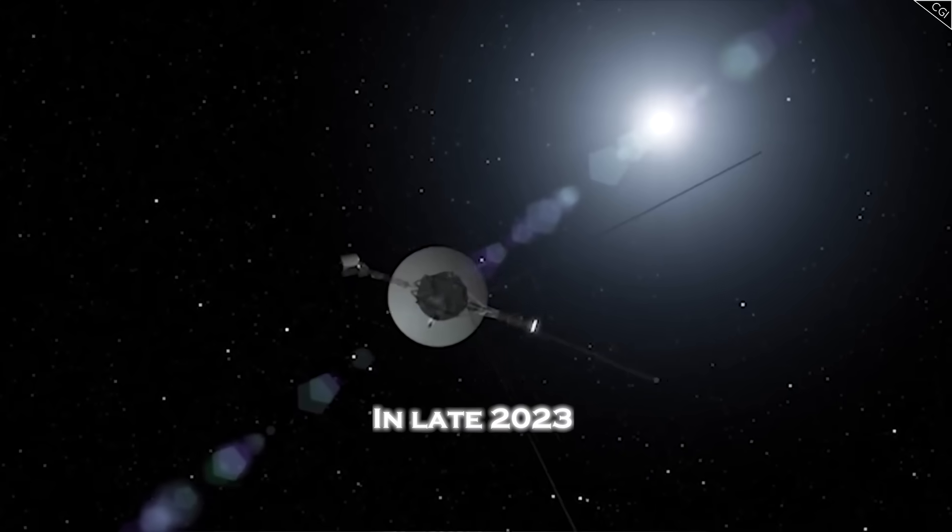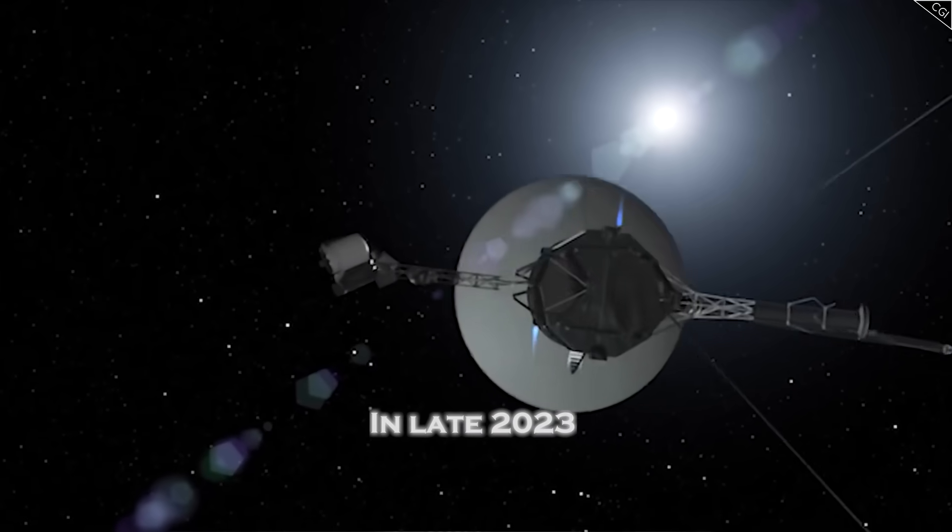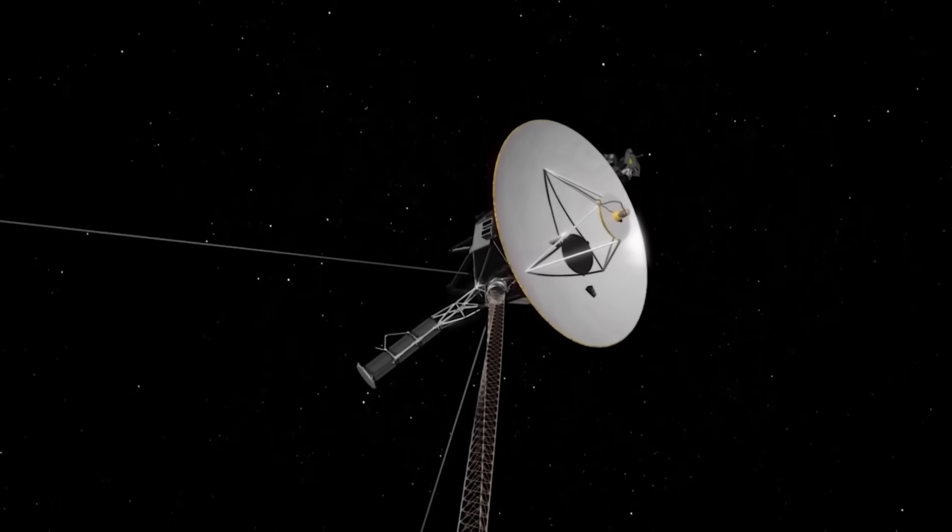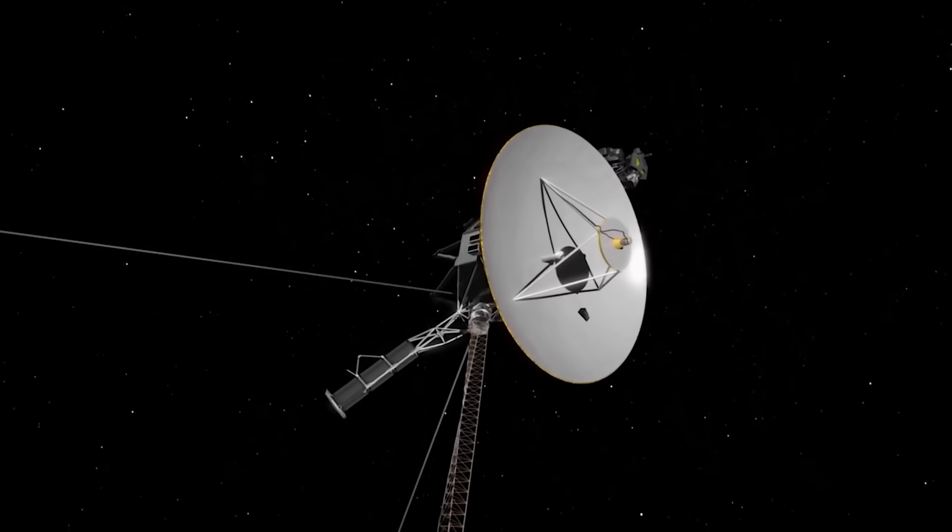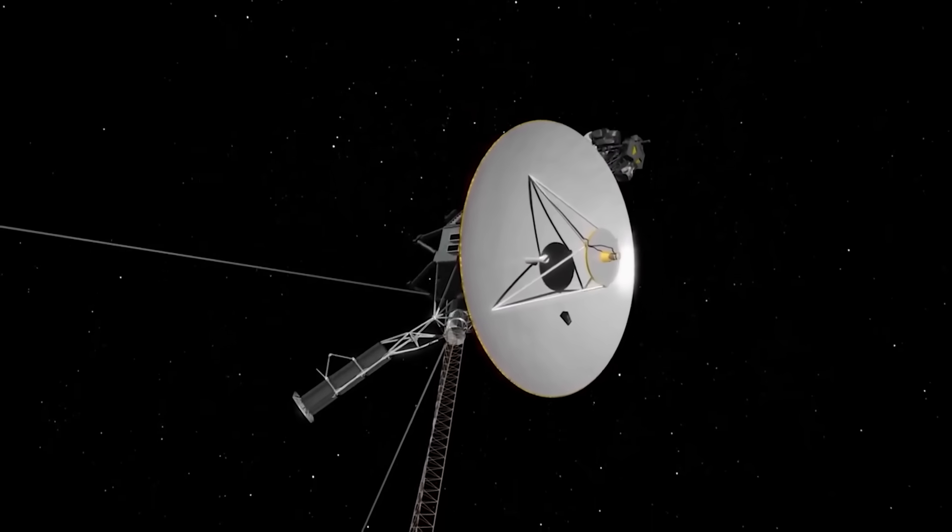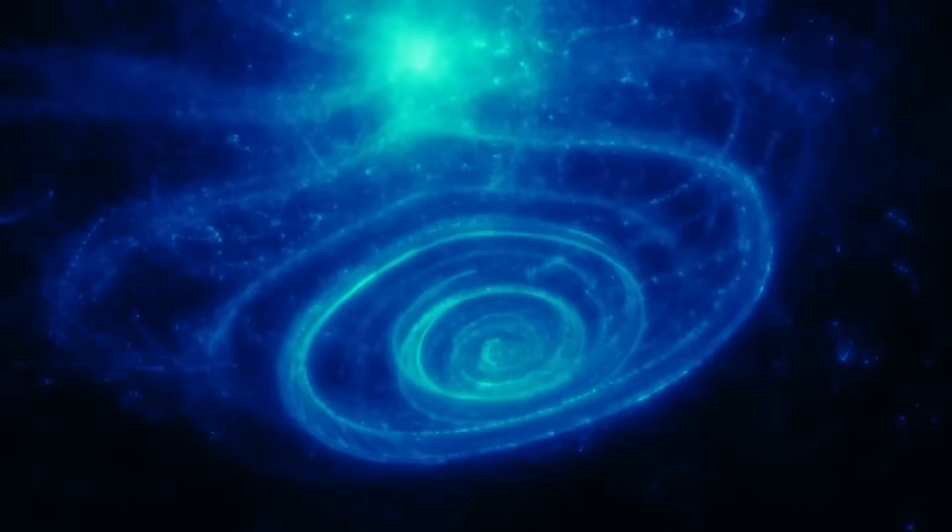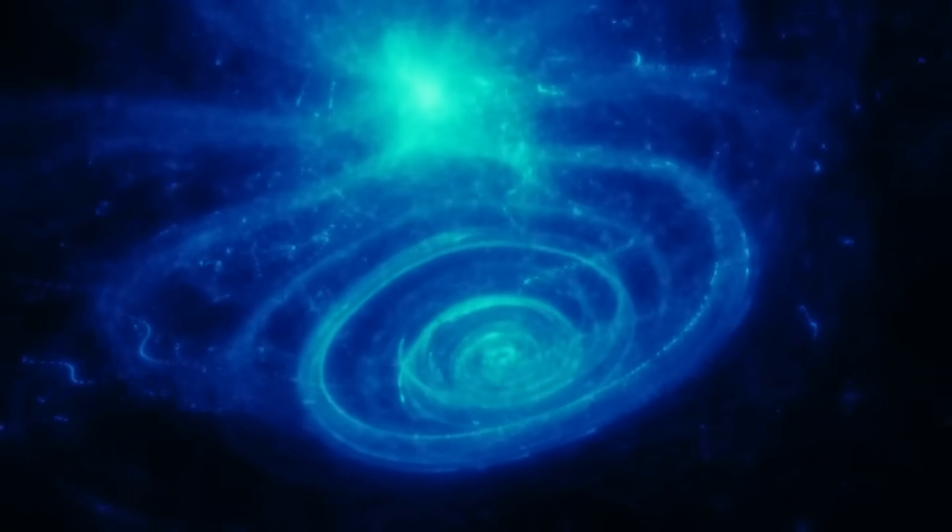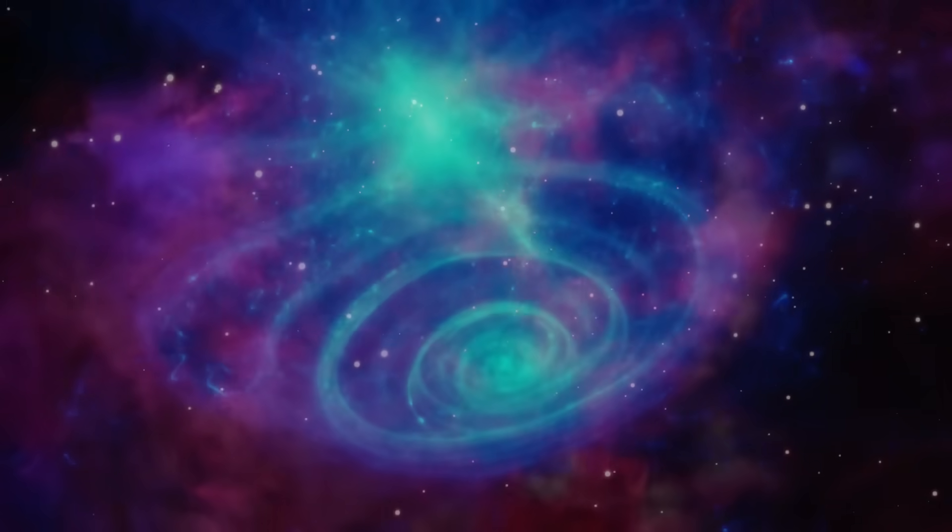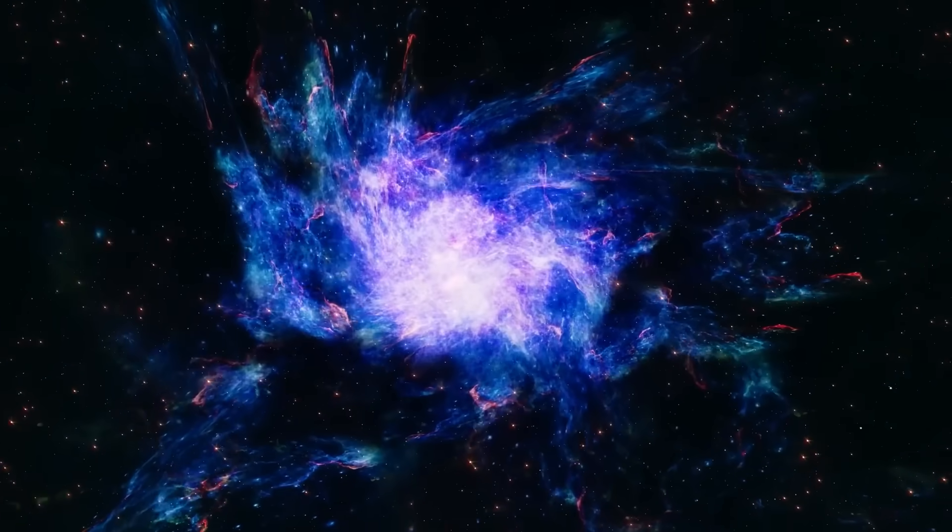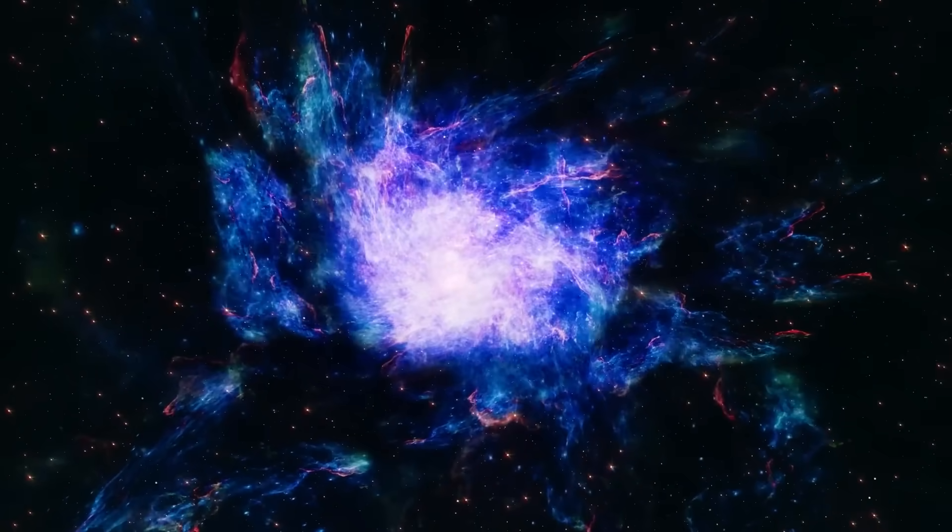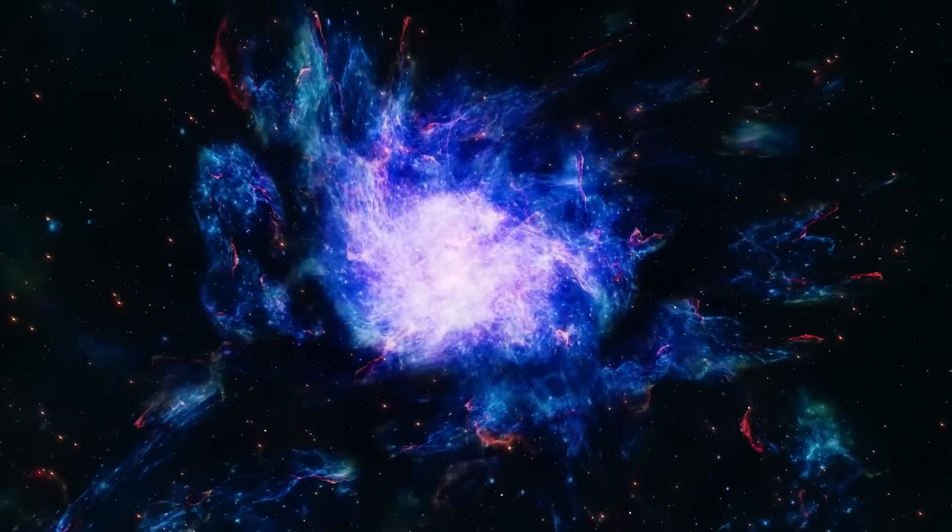In late 2023, it looked like the Voyager mission was over. The signals were garbled, the data unreadable. The spacecraft's systems, designed in the 1970s, seemed to be failing.